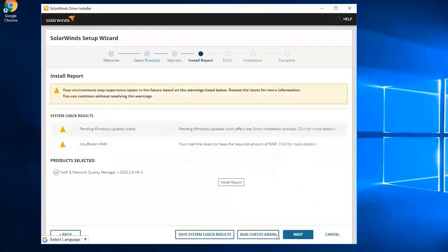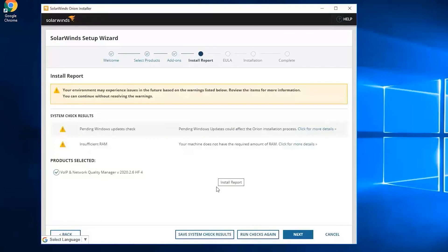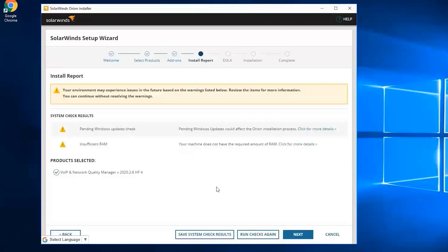It will run a few checks. It says here that your environment may experience issues in the future based on the warnings listed below. Review the items for more information. You can see I'm getting two warning signs here, but I'm actually good with that since this is just an evaluation and this is just a demo. So click on next.